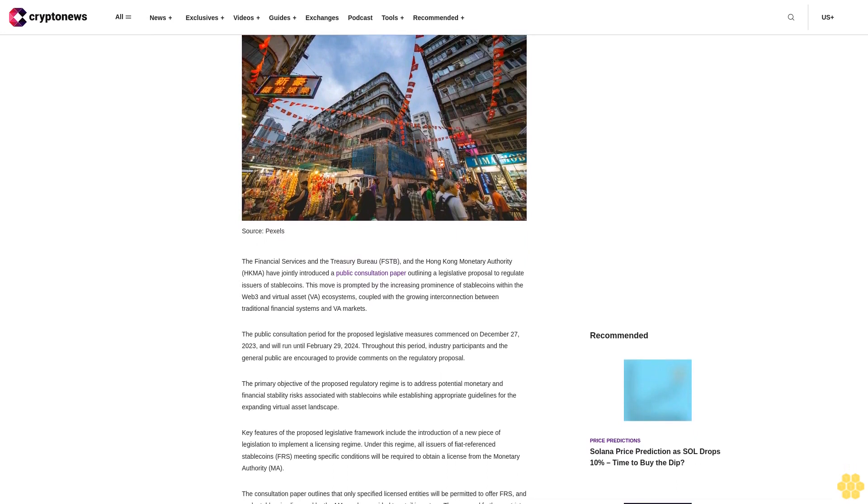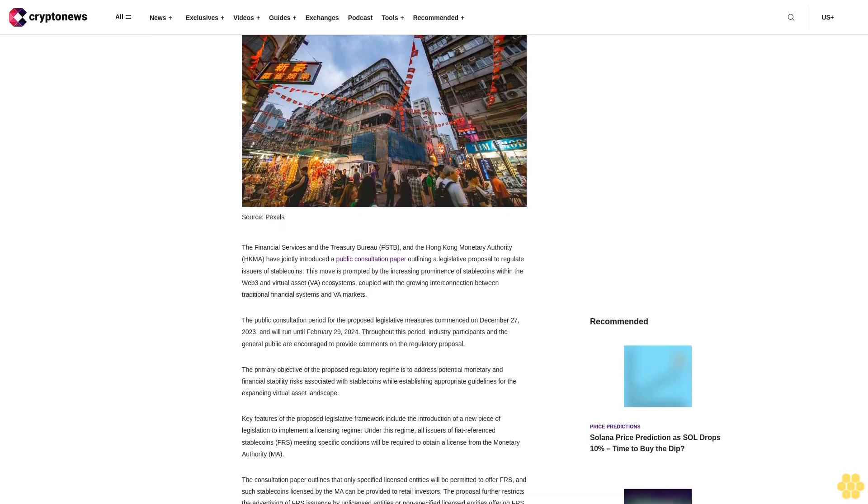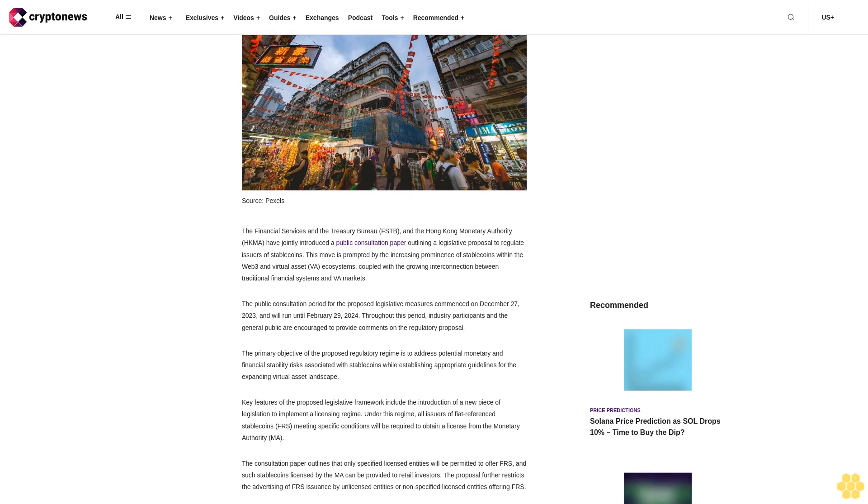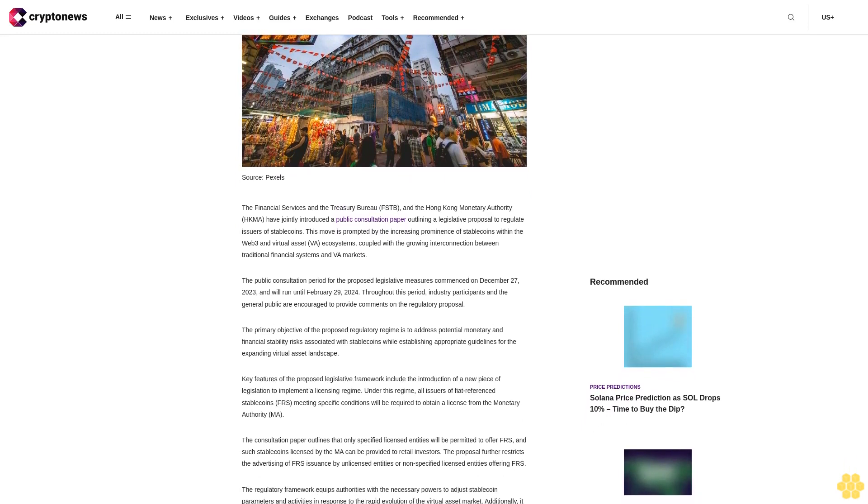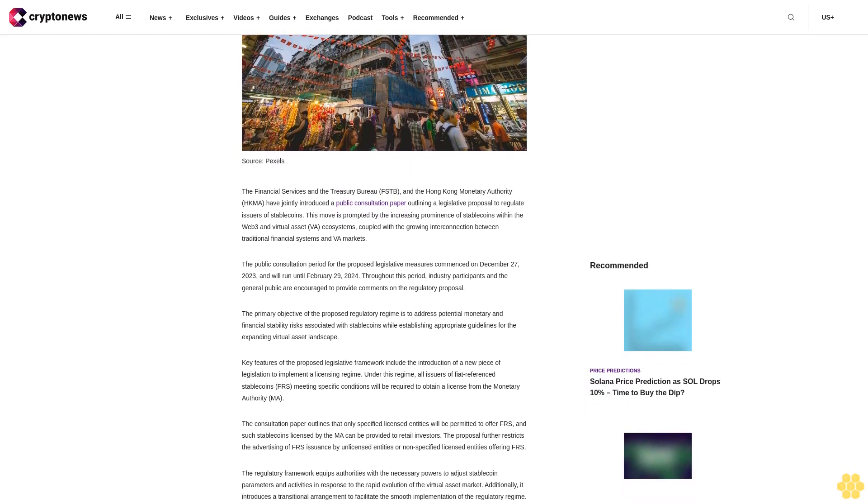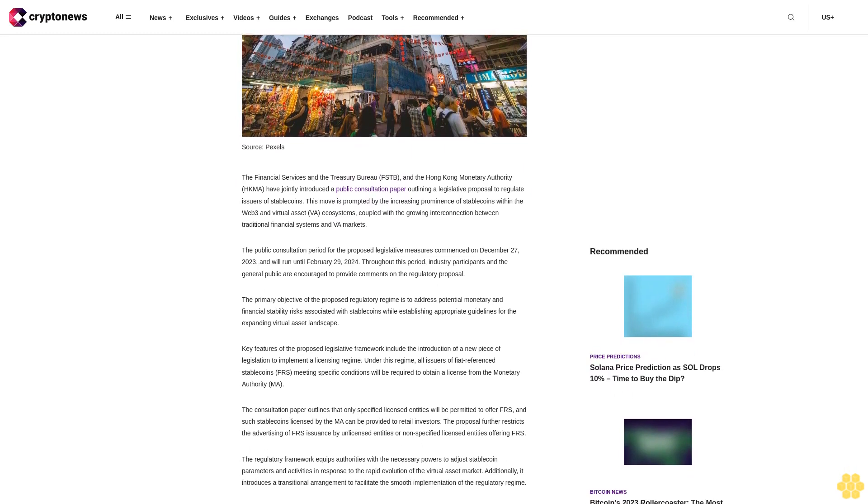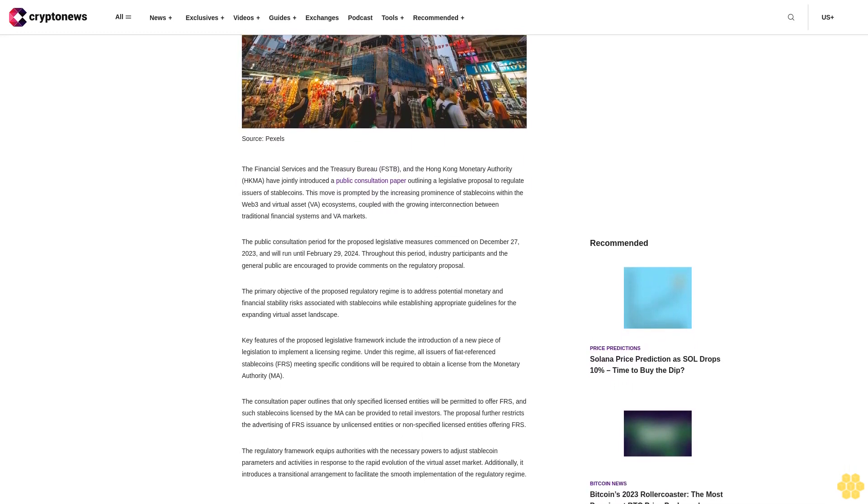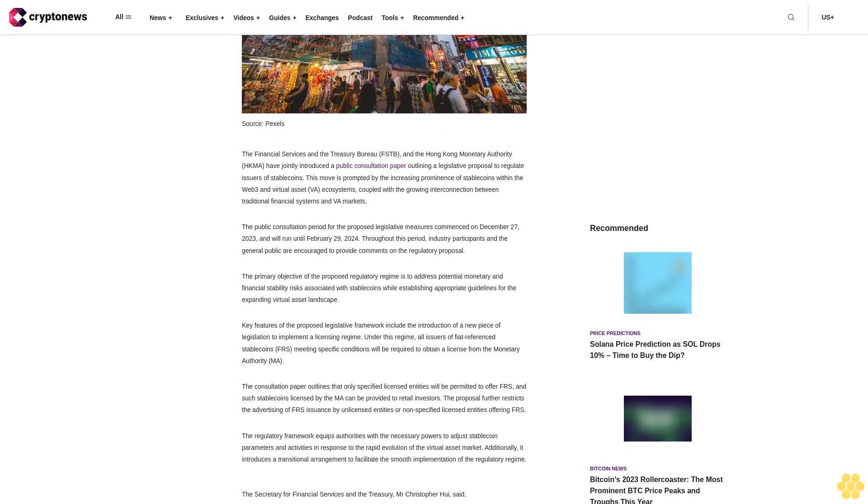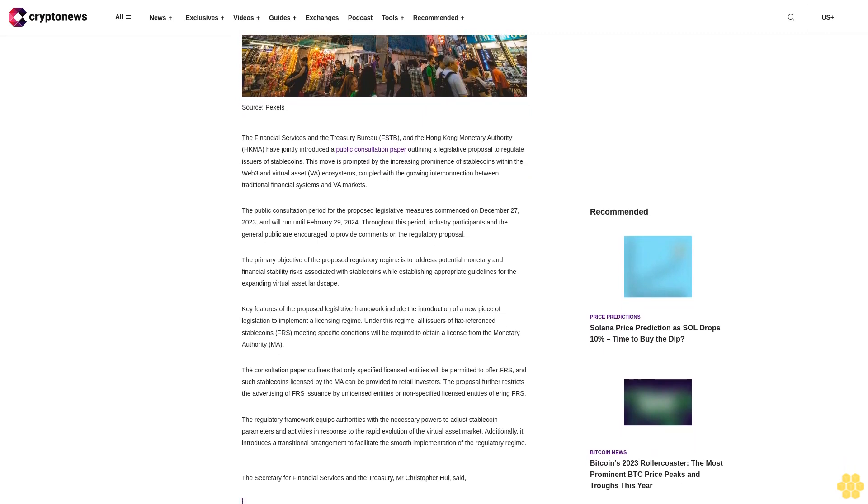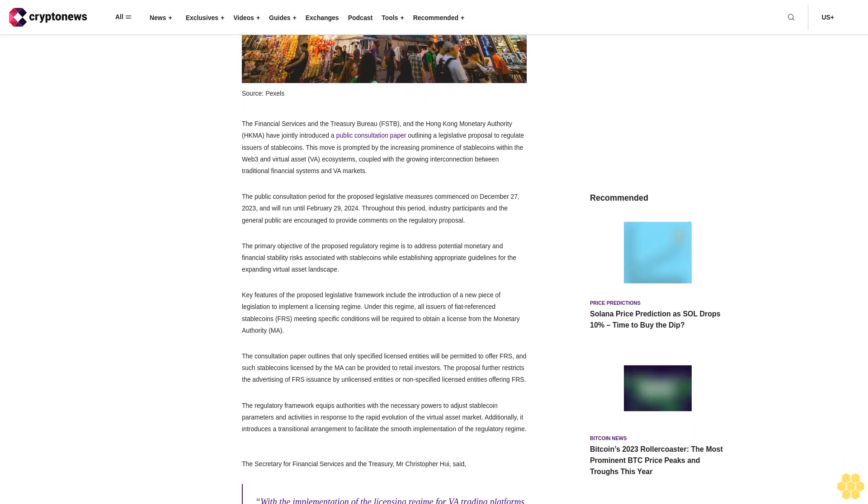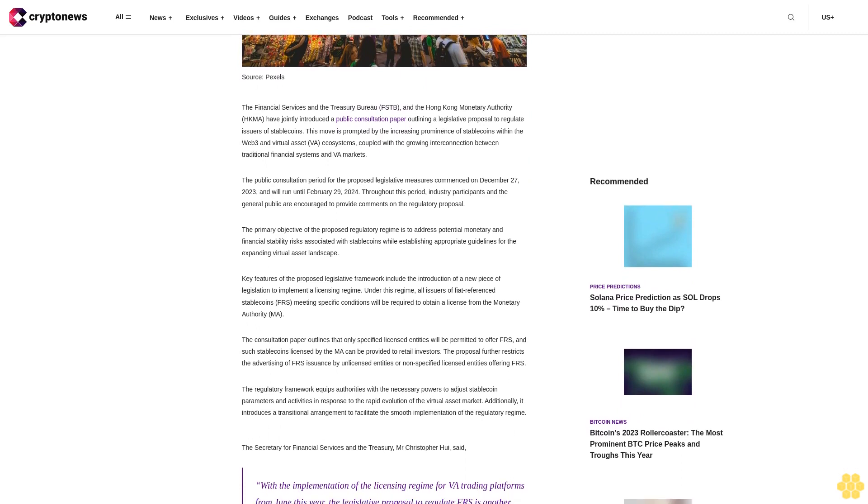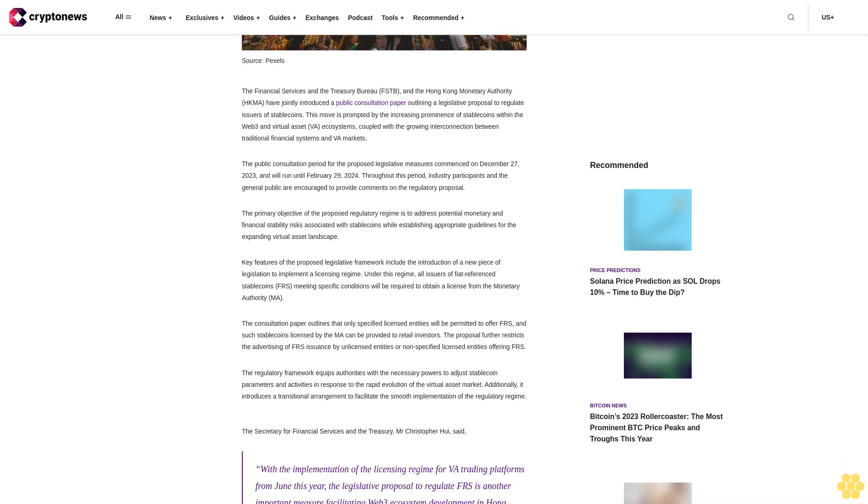The Financial Services and the Treasury Bureau and the Hong Kong Monetary Authority have jointly introduced a public consultation paper outlining a legislative proposal to regulate issuers of stablecoins. This move is prompted by the increasing prominence of stablecoins within the Web3 and virtual asset ecosystems, coupled with the growing interconnection between traditional financial systems and VA markets.